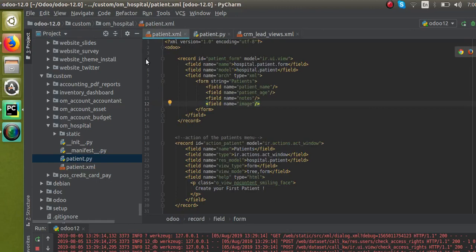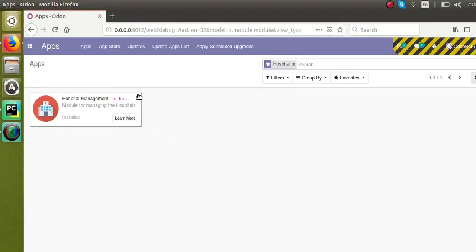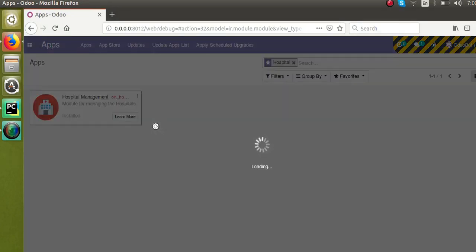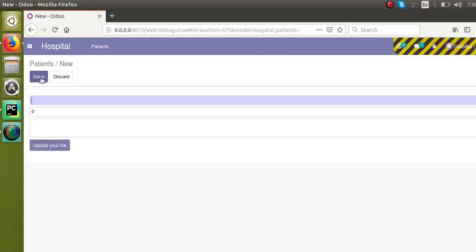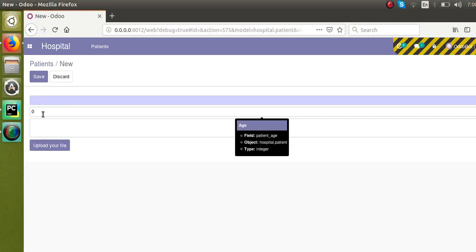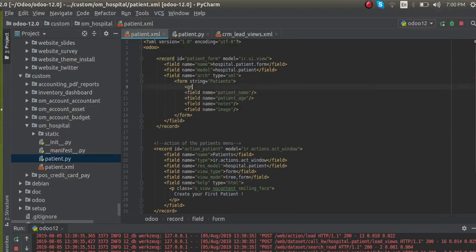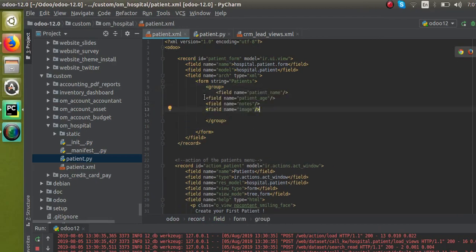Now that we have defined the form, I'll update the module to see the change. I'll go to the Apps menu and upgrade the module. After upgrading, if I go to the hospital menu and click Create, you can see the change — but there are no field labels visible, only the four fields. The reason the field labels are not showing is that we have to define the fields inside a group tag. If fields are not inside a group tag, the field labels won't be visible.